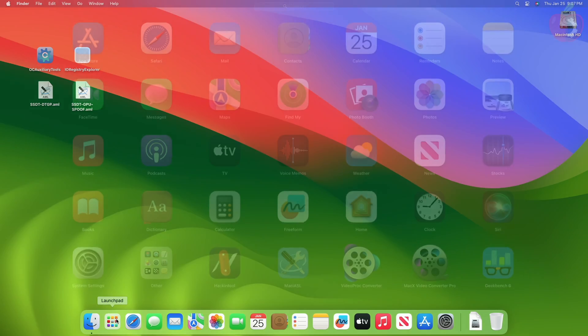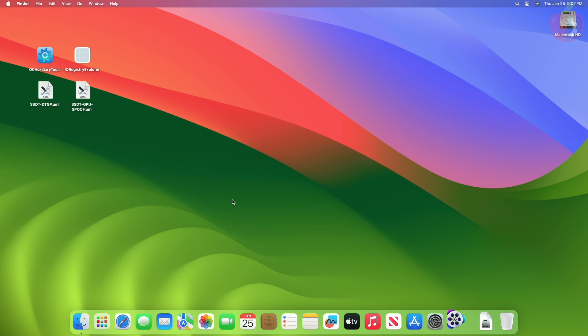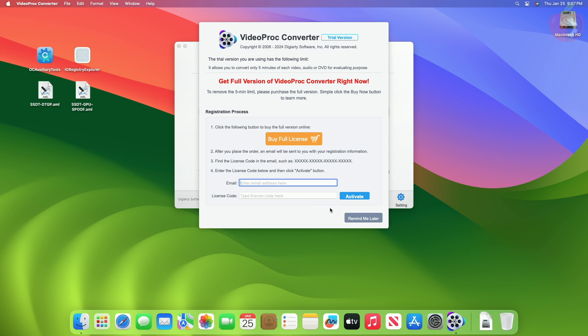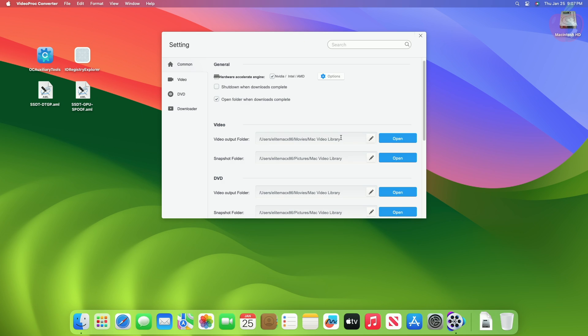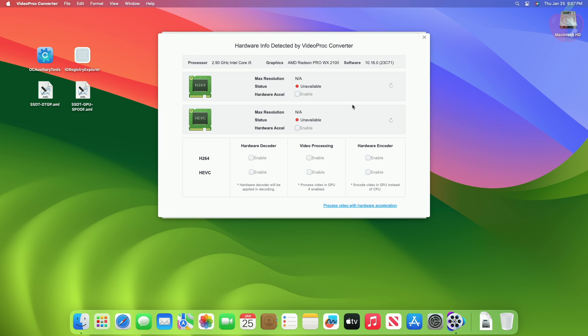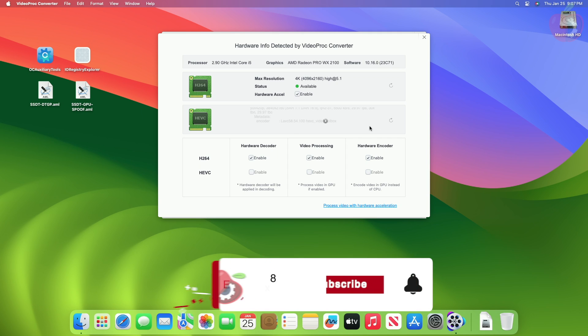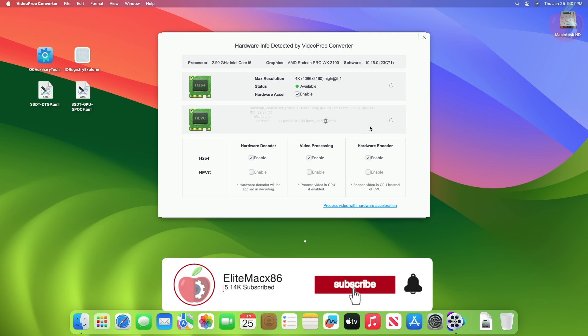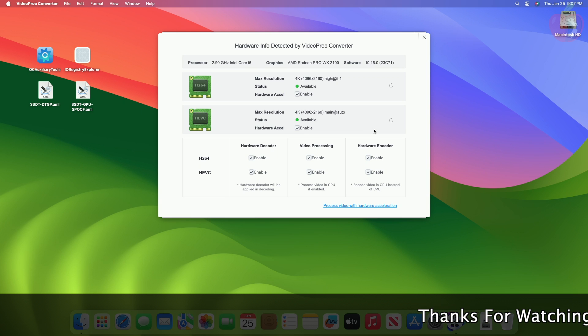Now let me show you H.264 and HEVC status. And here you can see H.264 and HEVC status, which is available now.